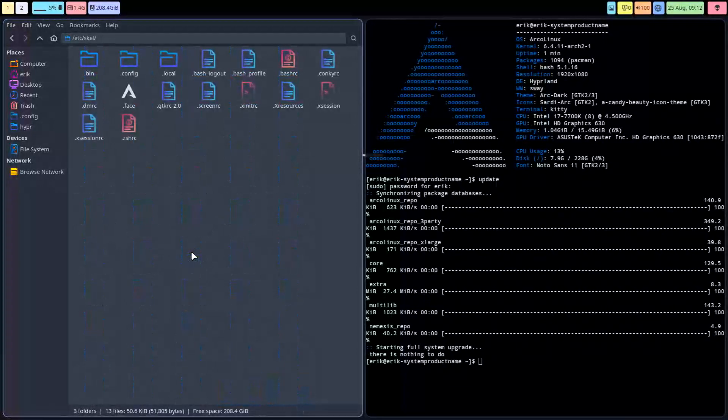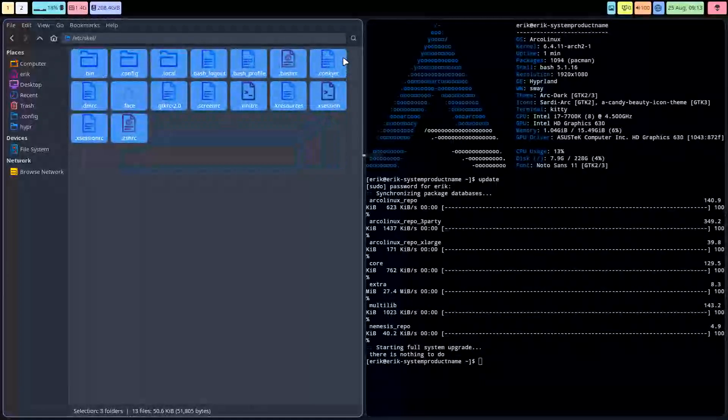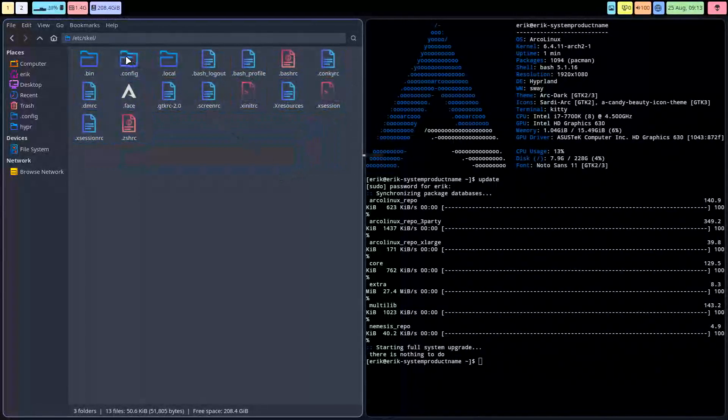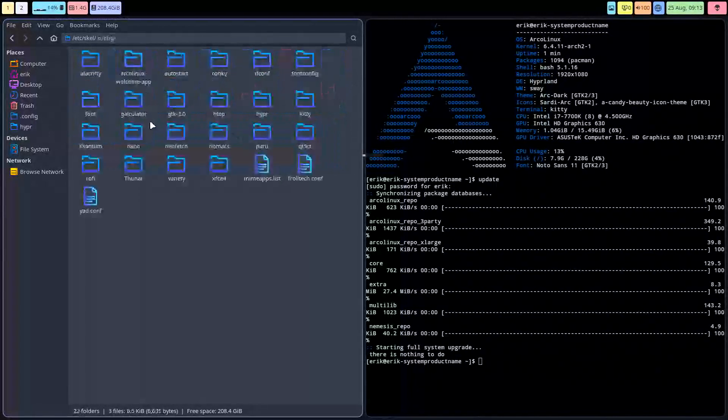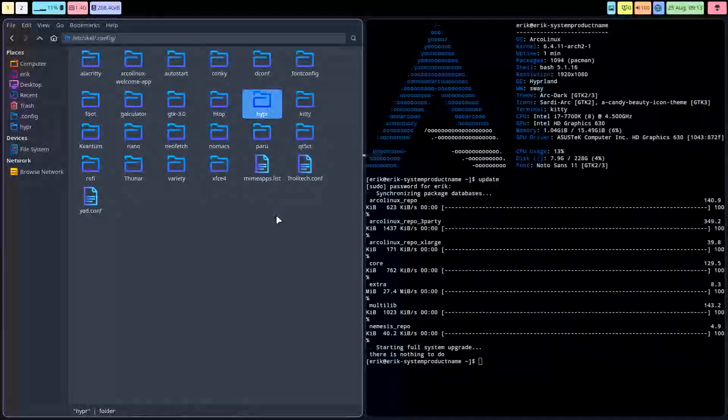The configuration of i3, BSPWM, and so on, it's always gonna be here. So if something changes, you need to compare what's going in here. In this case it's Hyperland, and you have to compare it to what you have or might already have.